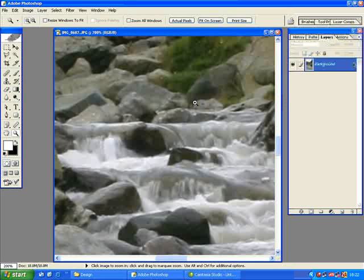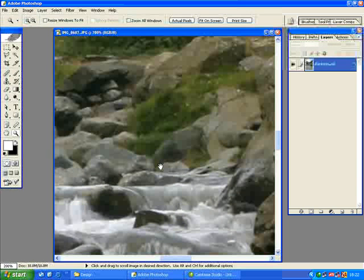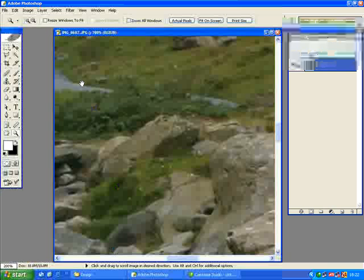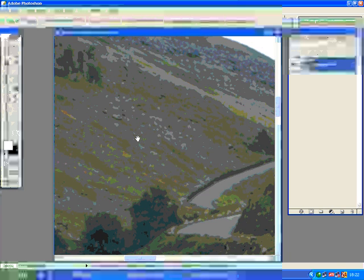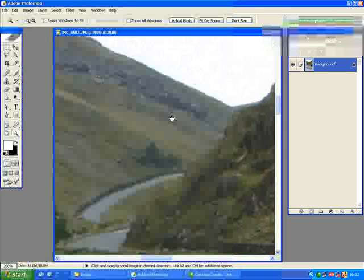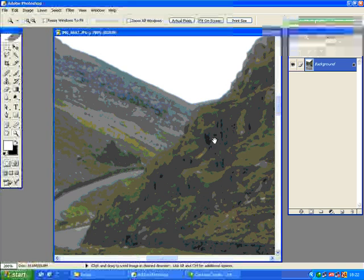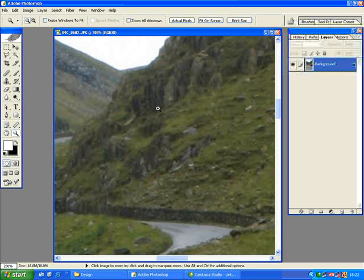Now, in order to move around our canvas, we're going to hold down the space bar on our keyboard, left click and drag the mouse. You'll see as you click and drag, your canvas moves freely. And as soon as you've taken your finger off the space bar, you then revert back to whatever tool is currently selected.